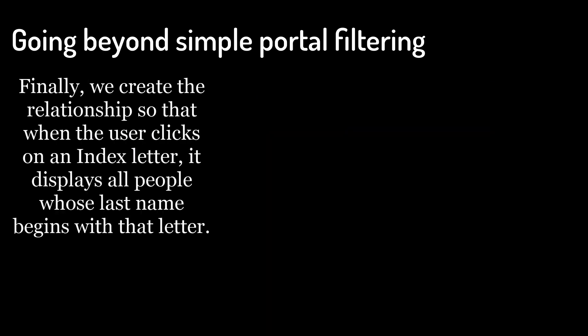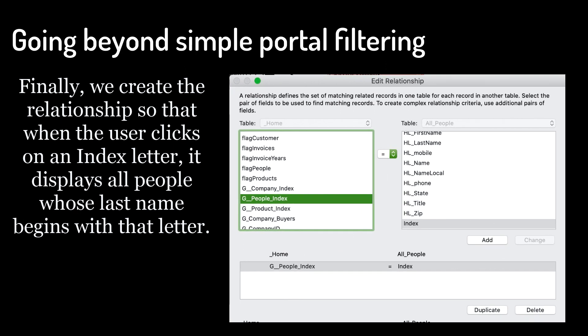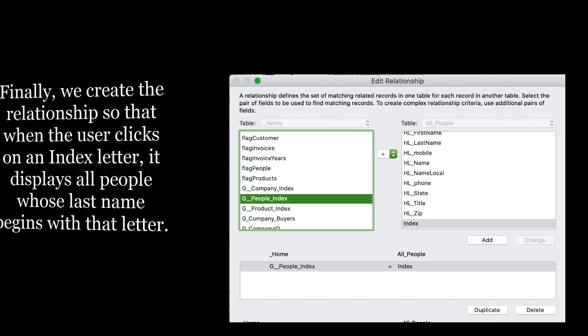Finally, we create the relationship so that when the user clicks on an index letter, it displays all people whose last name begins with that letter.